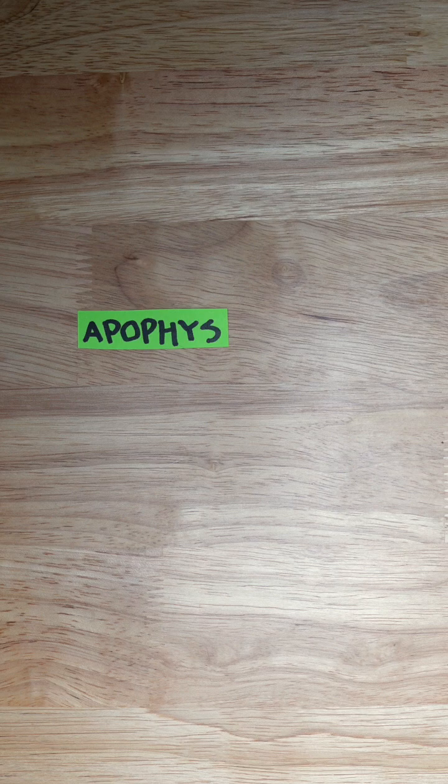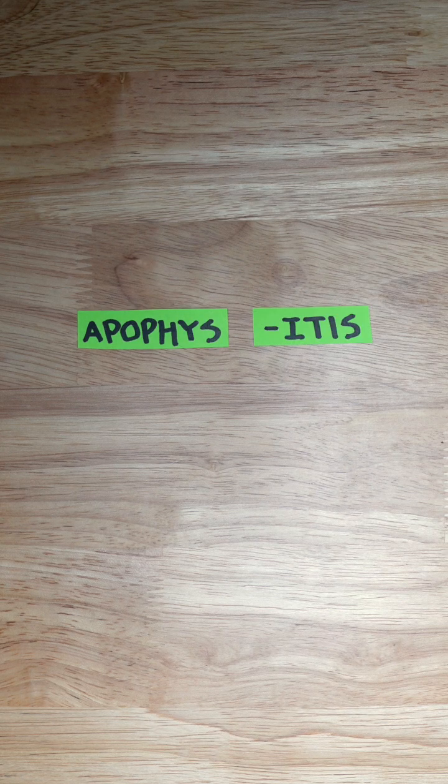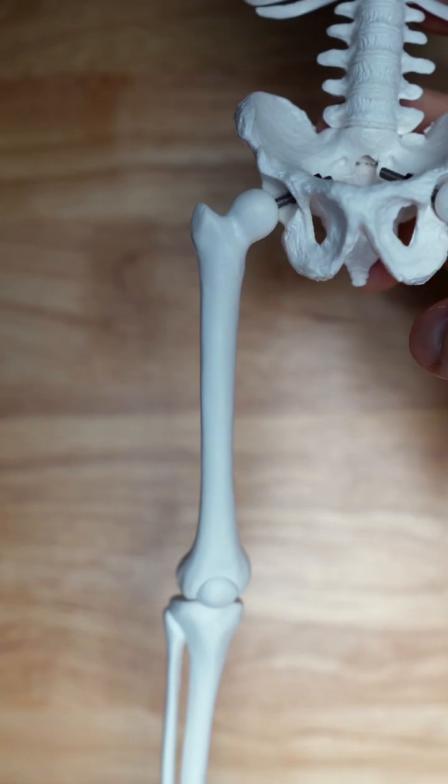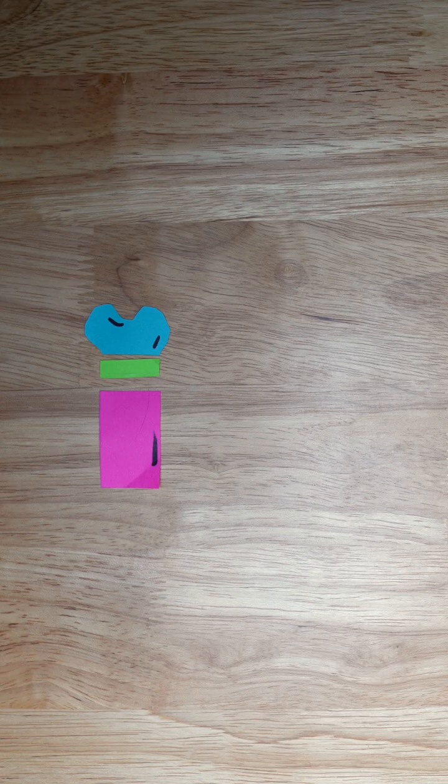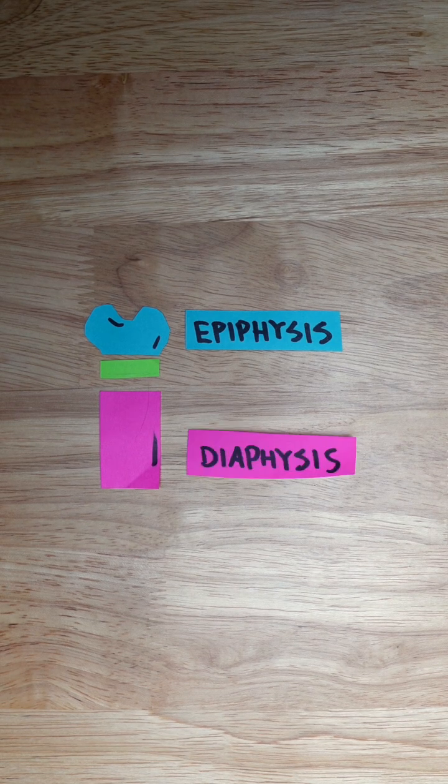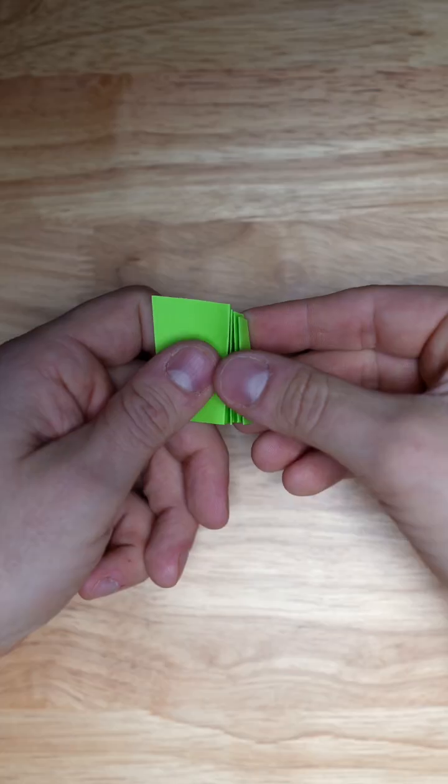Today let's break down a common condition seen in growing athletes, apophysitis. The long bones of your body include your tibia, fibula, femur, and metatarsals, which are broken down into your epiphysis, diaphysis, and apophysis.